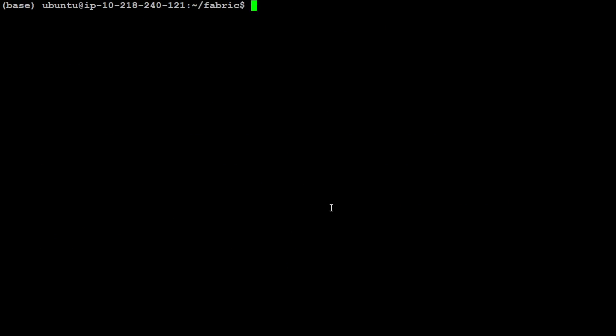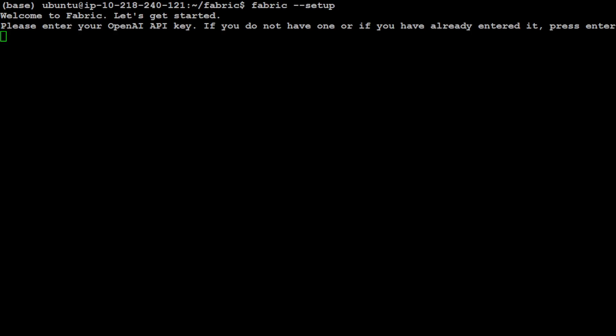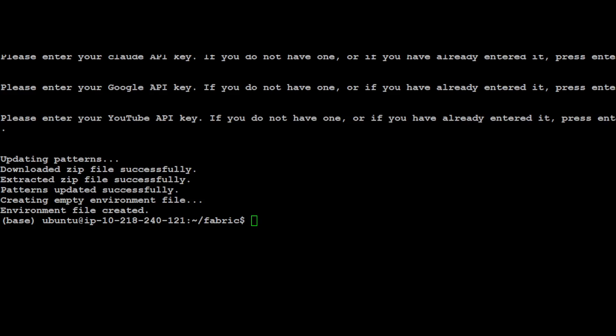Everything is now set up and now we need to set up the Fabric. Let's run this command: fabric --setup. Once you run it, it is asking you to put in your OpenAI API key. I'm going to paste it here and press enter. I have masked my API key but I'm showing you that after that OpenAI API key it is also asking me if I have Anthropic Cloud API key or Google YouTube API key. I have just pressed enter, enter, and then it has updated all the default and built-in prompts or patterns.